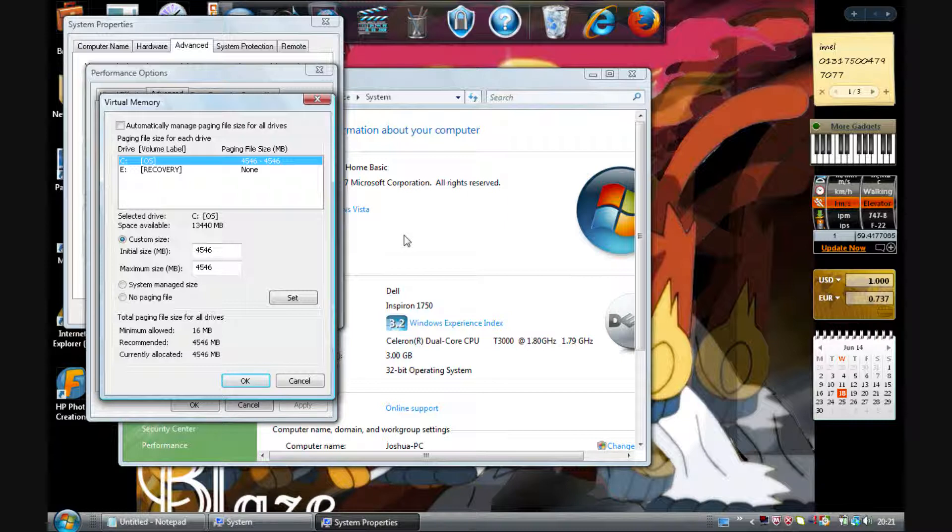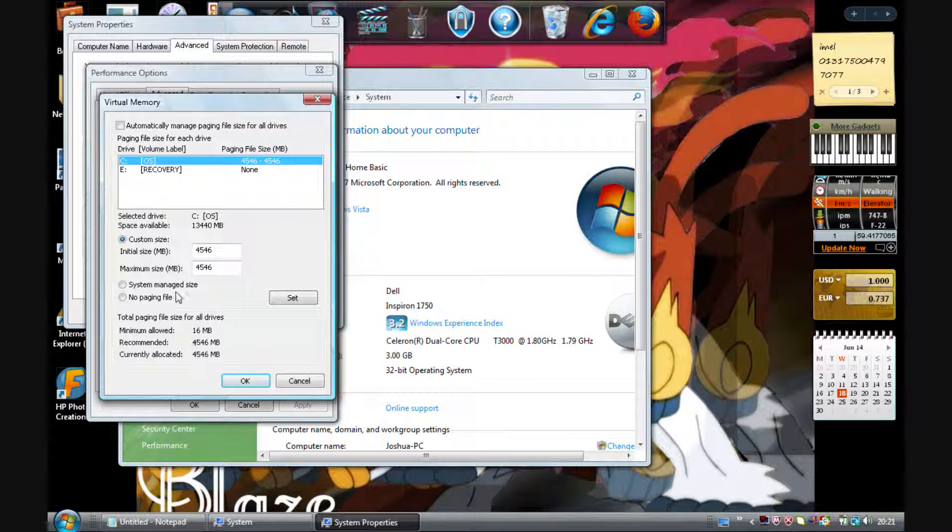It's not as good as buying RAM, but it will speed up your computer or laptop a lot. All you have to do is look at the maximum recommended amount and then just type that number in.